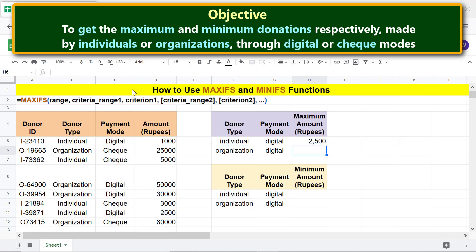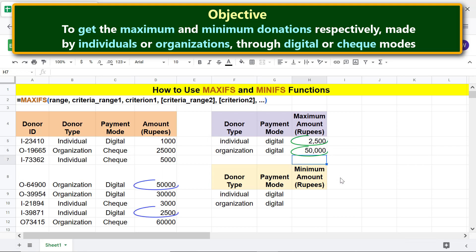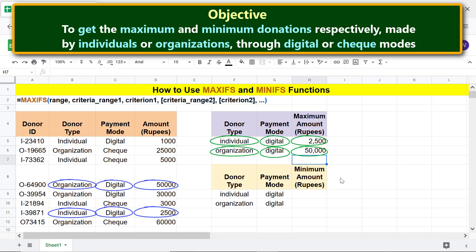Copy the formula to this cell. There you go — these are the maximum donations received from individuals and organizations through the digital mode.